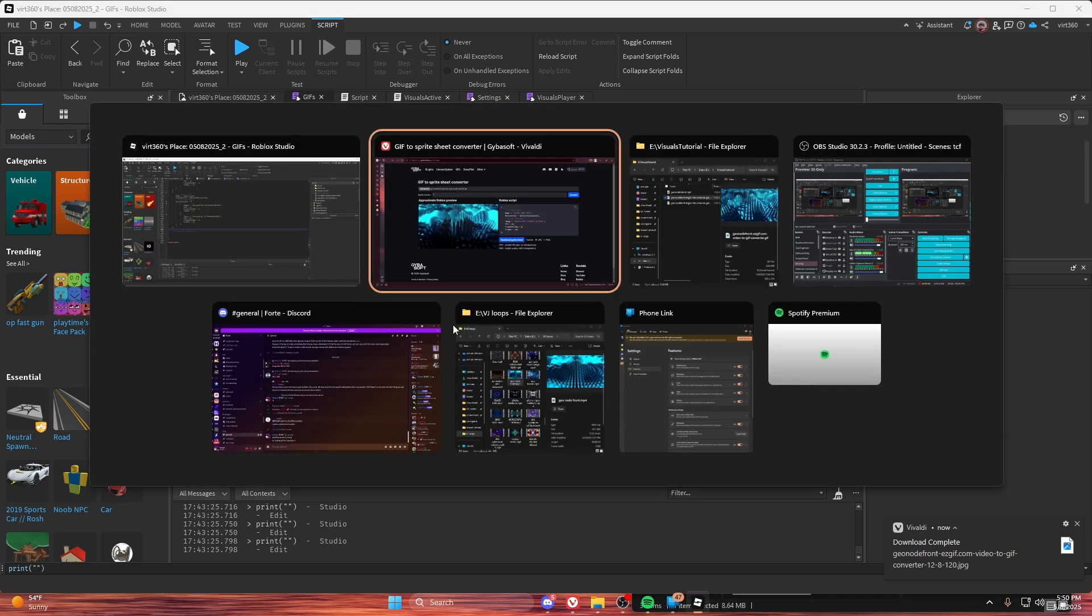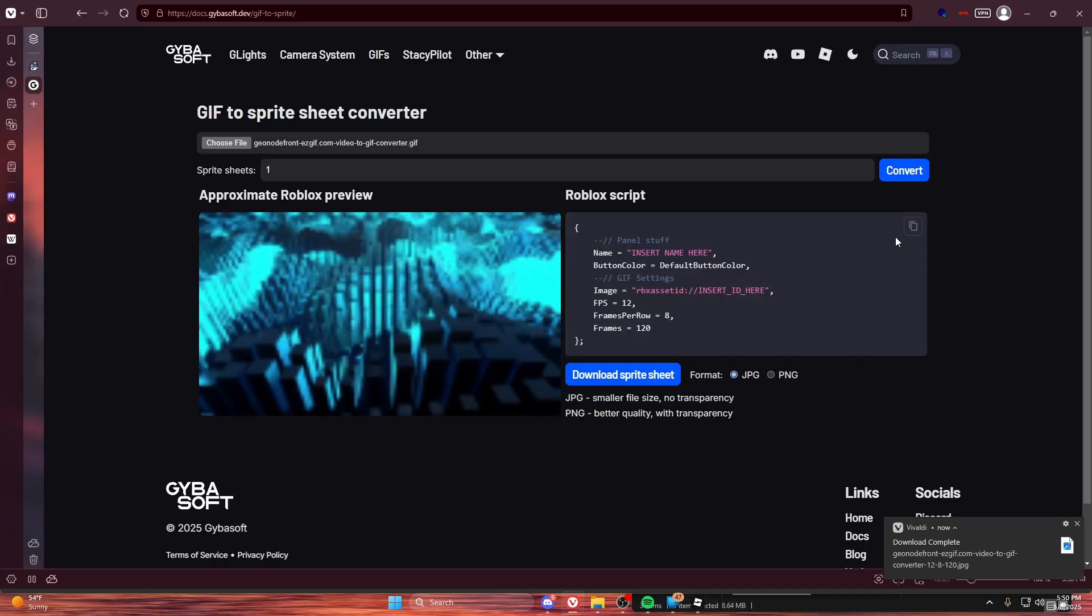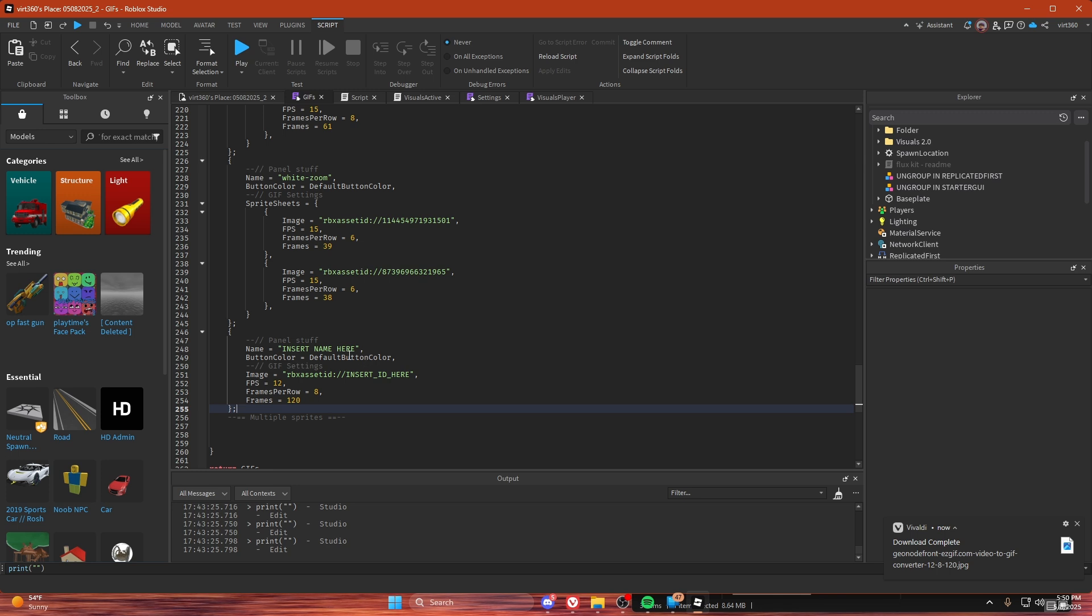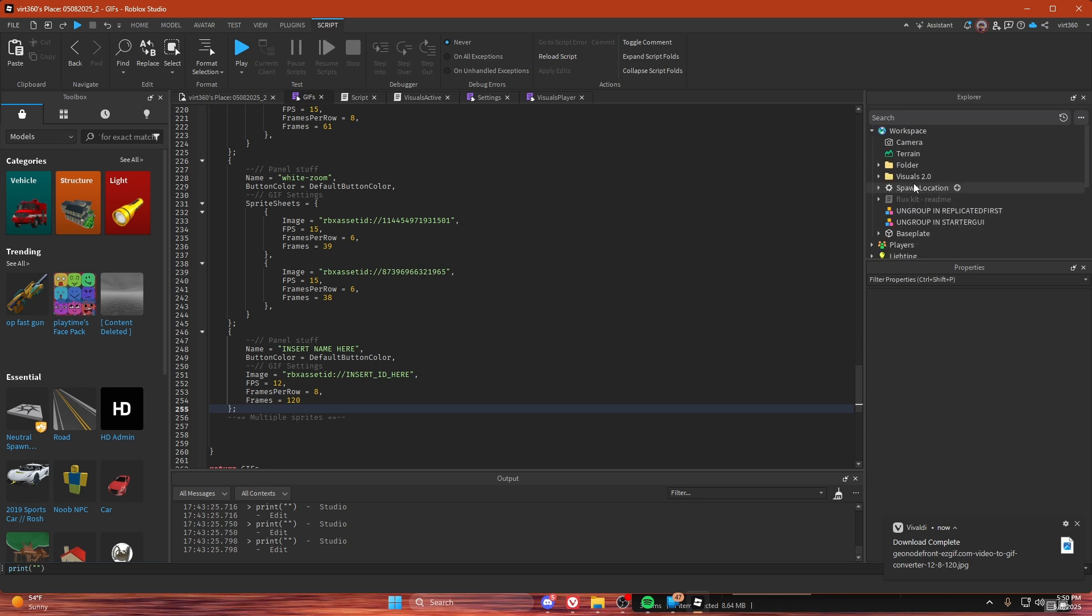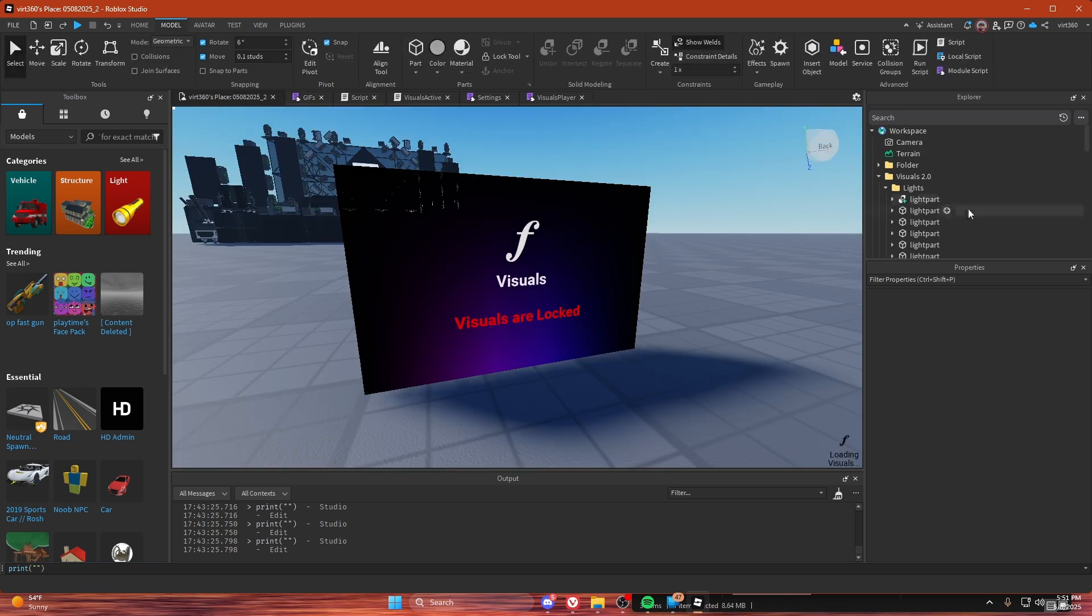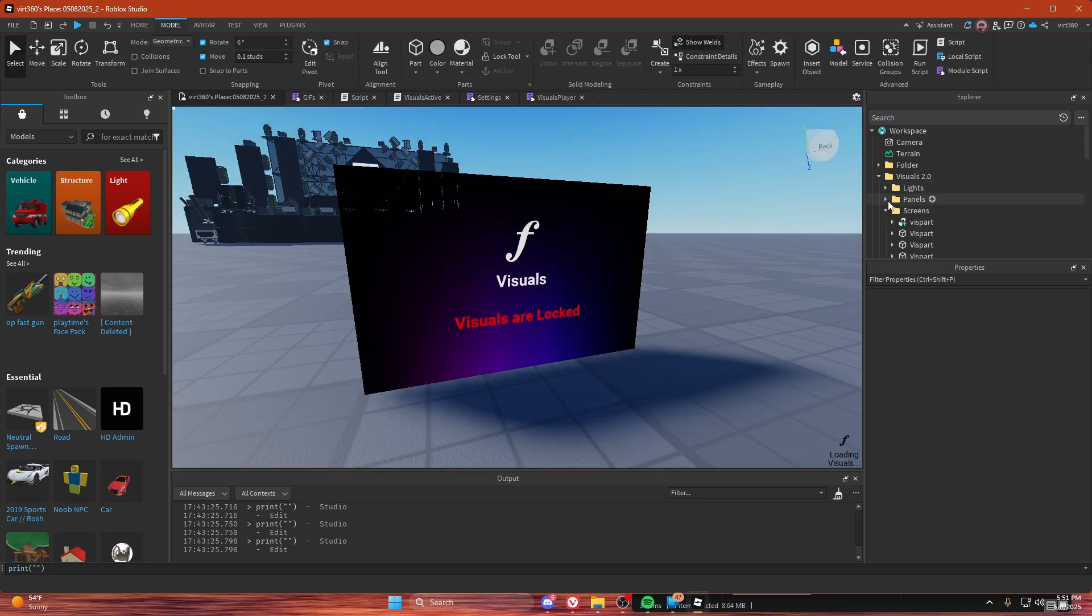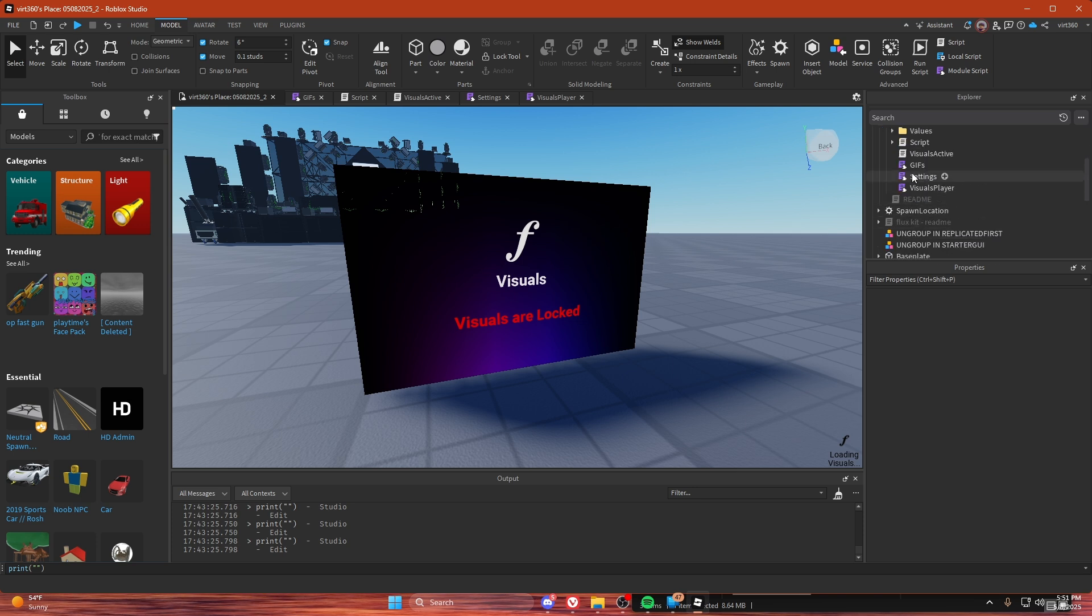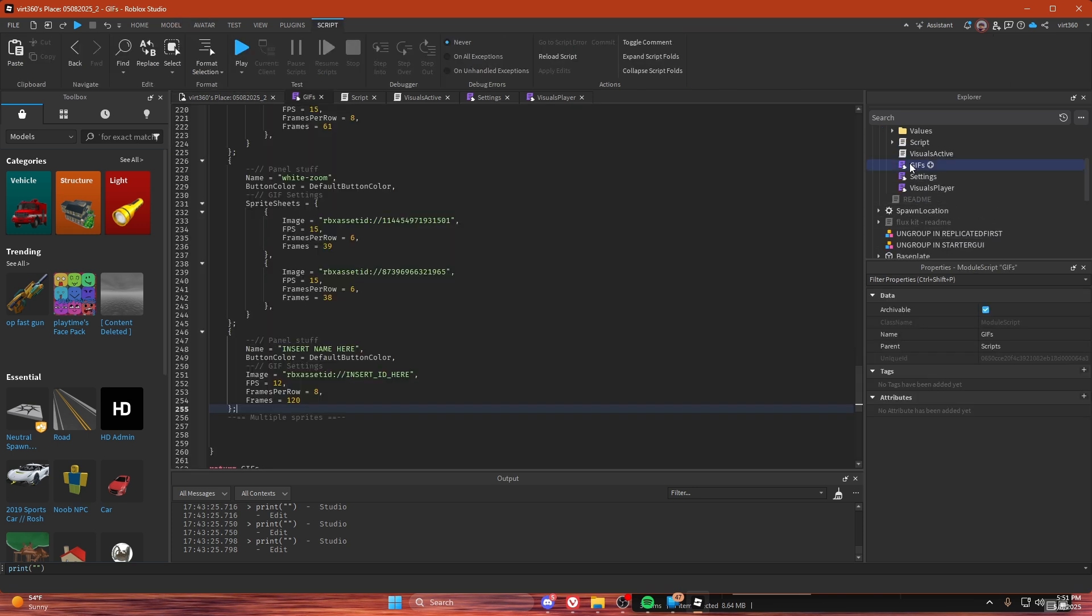Then you want to take the code from the sprite converter and just paste it in below. And then what I like to do—oh yeah—you've got to find the GIF script, which is in Visuals, Scripts, GIFs. It's in both versions of this.